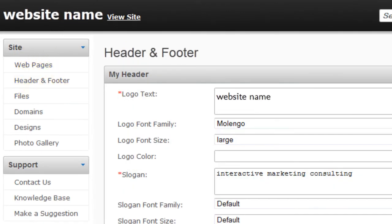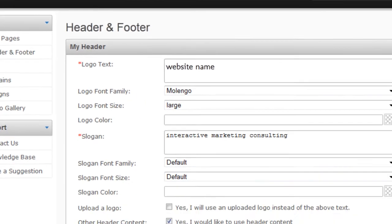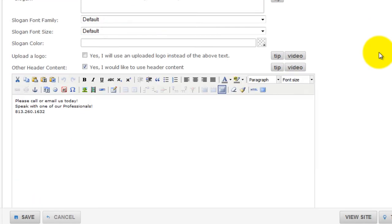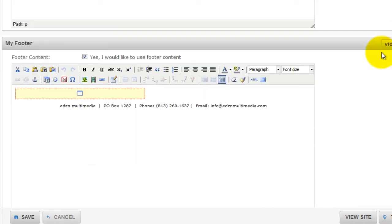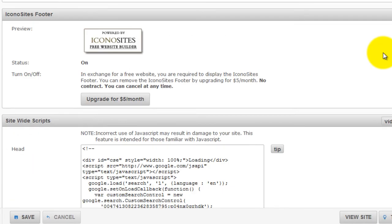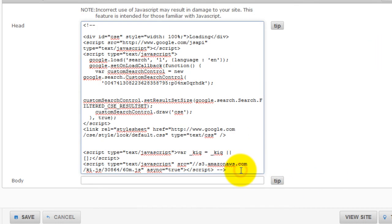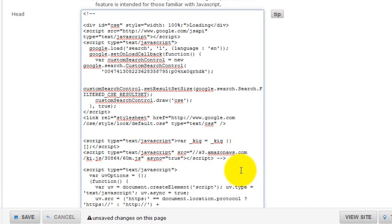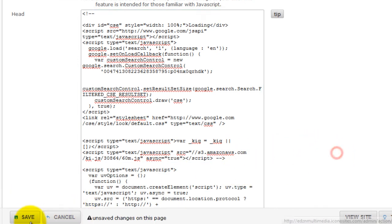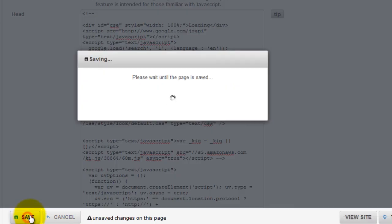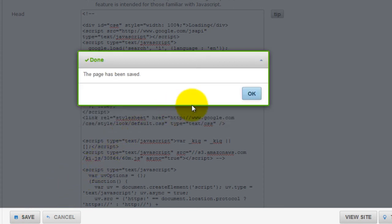Then scroll down to site-wide scripts and paste the code there. Then click save and OK.